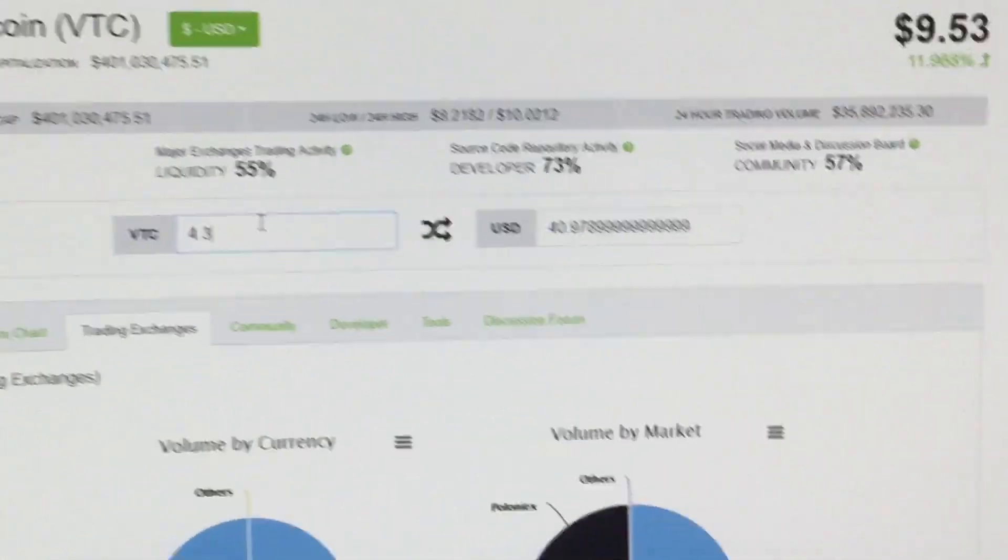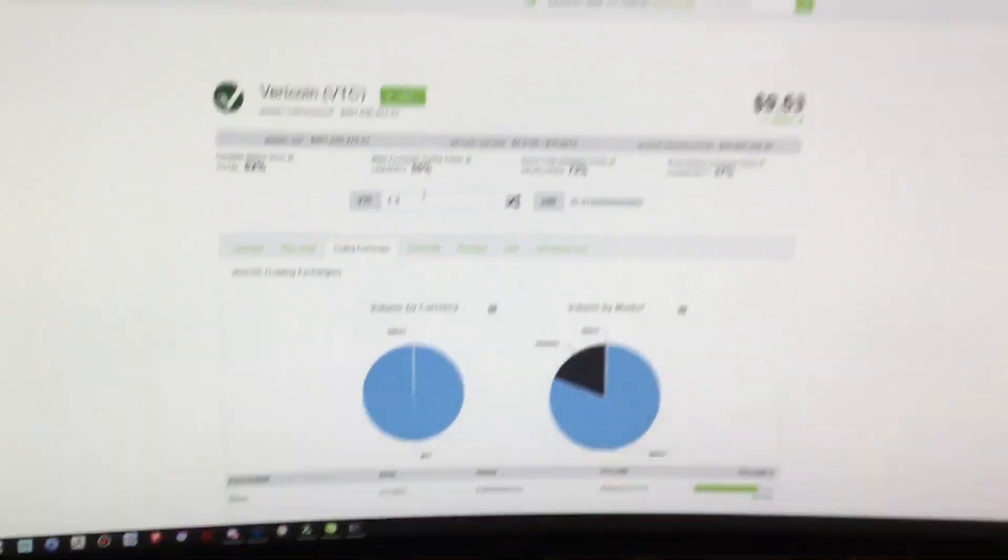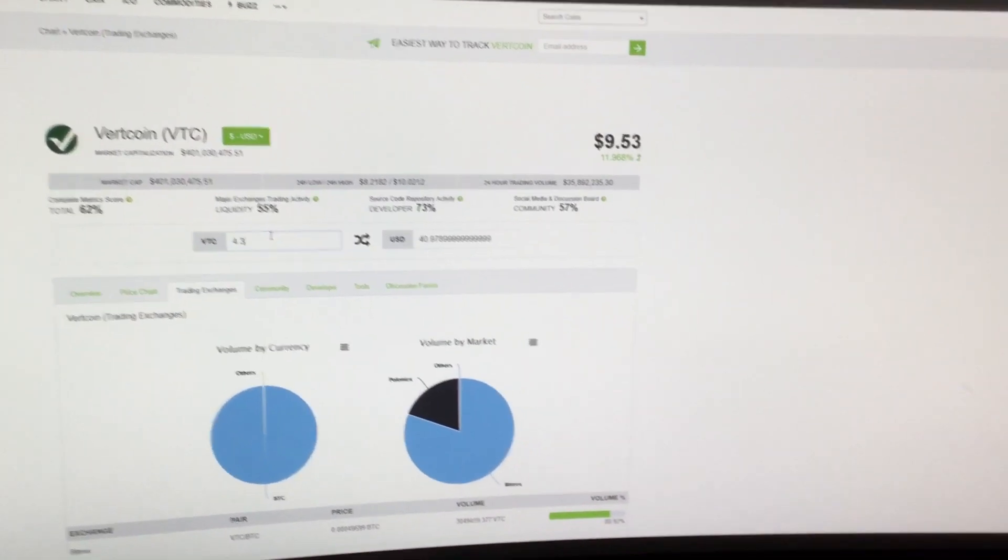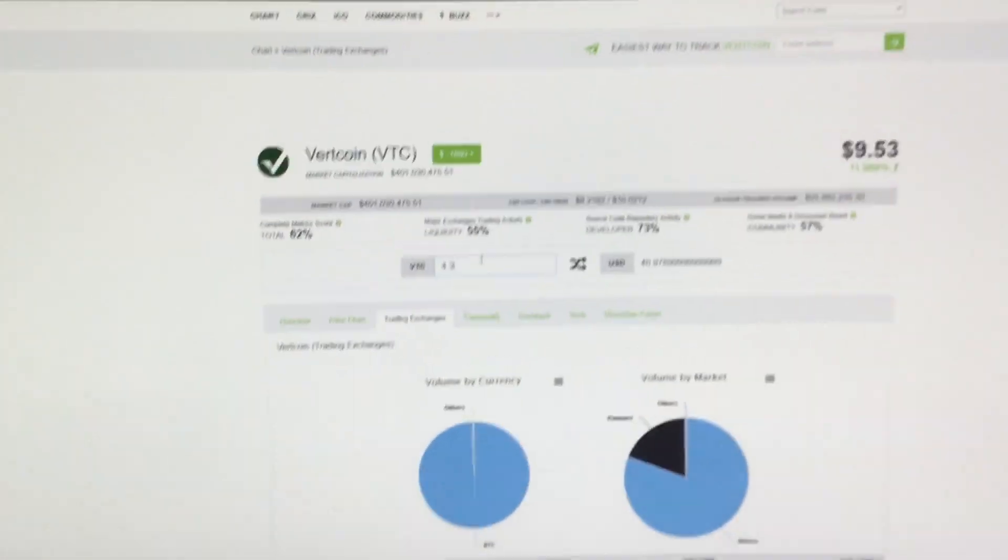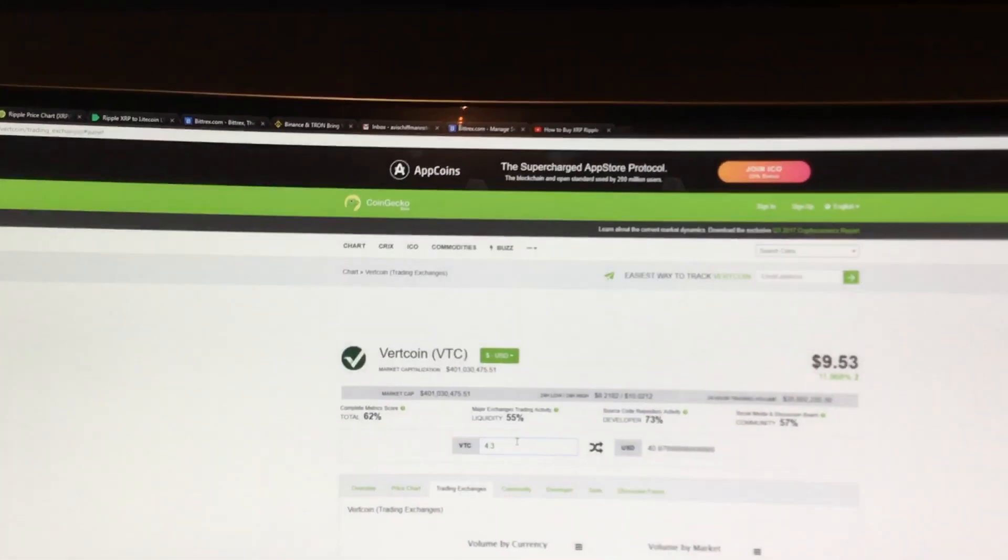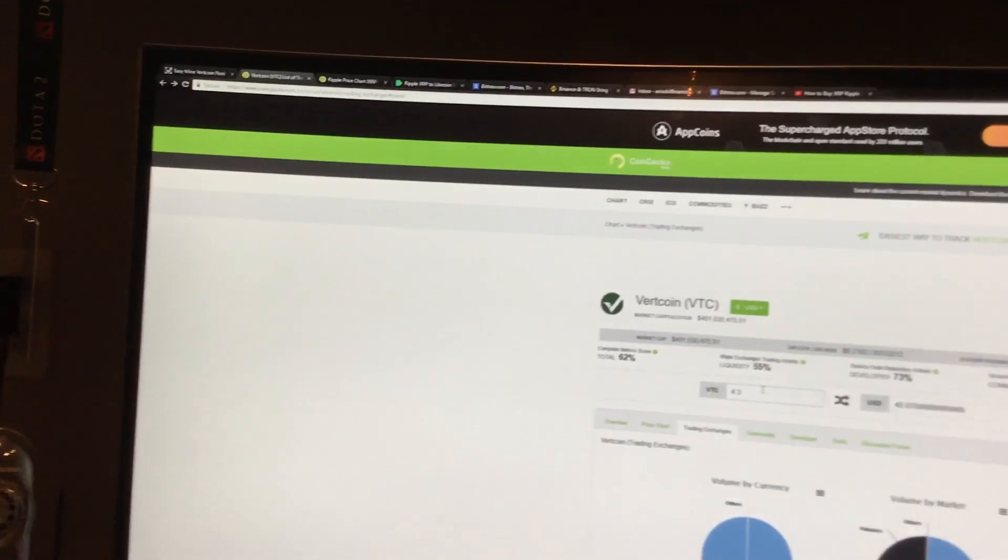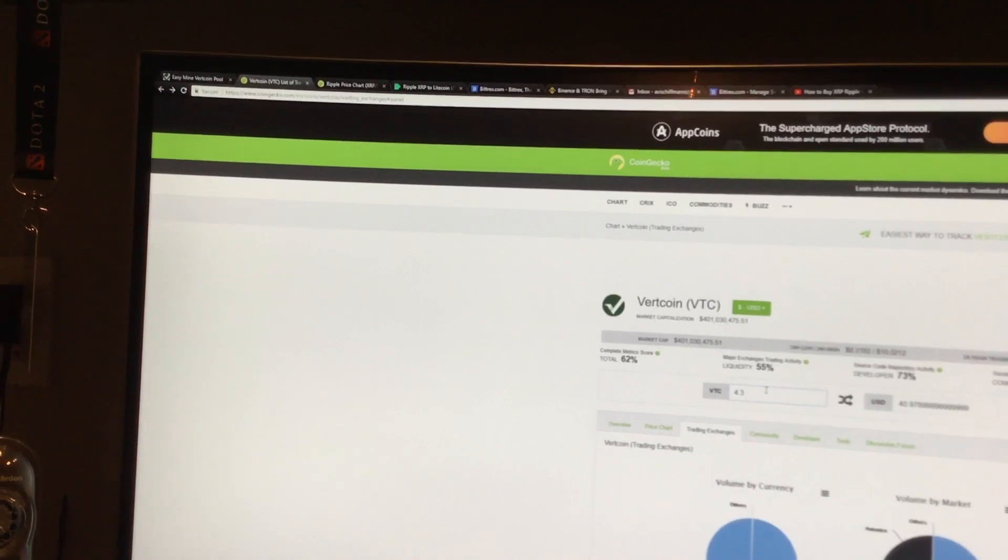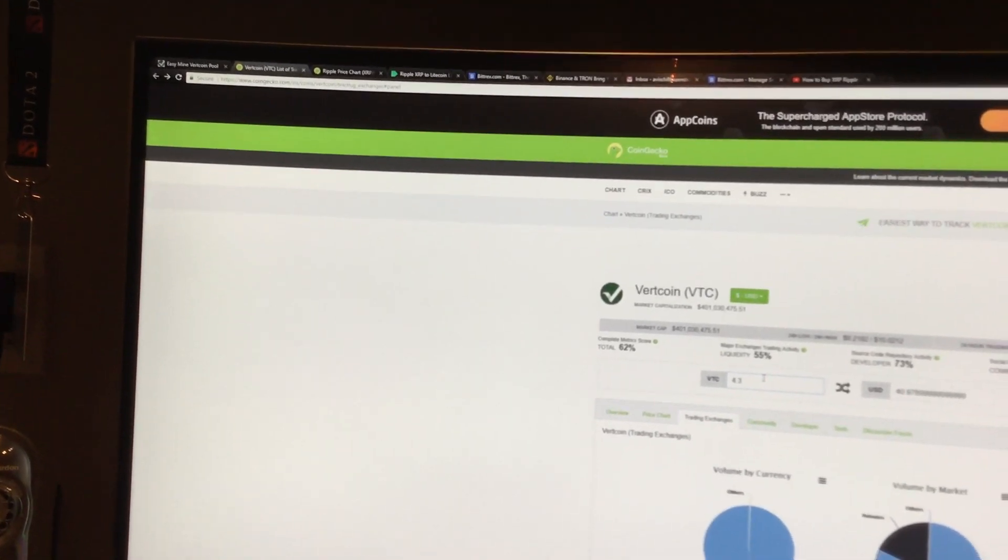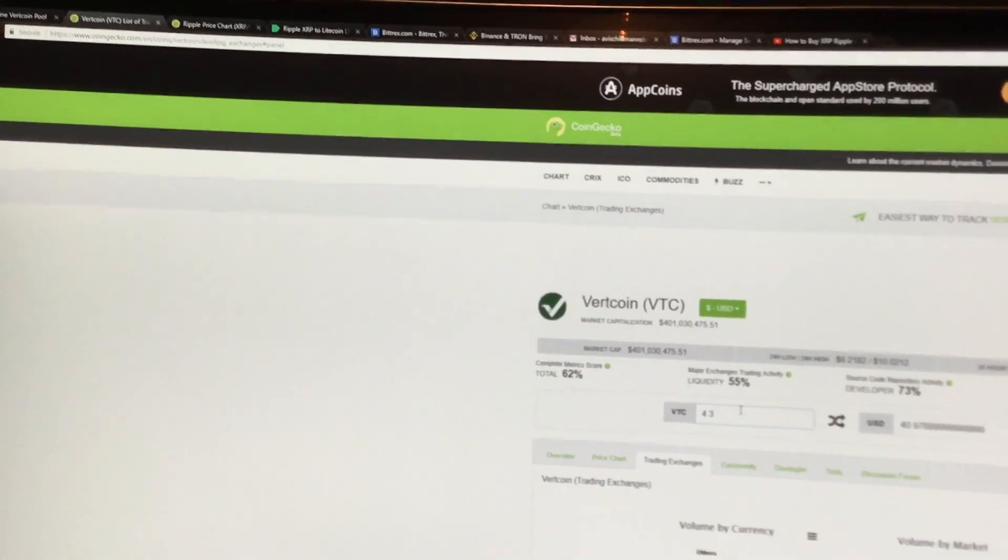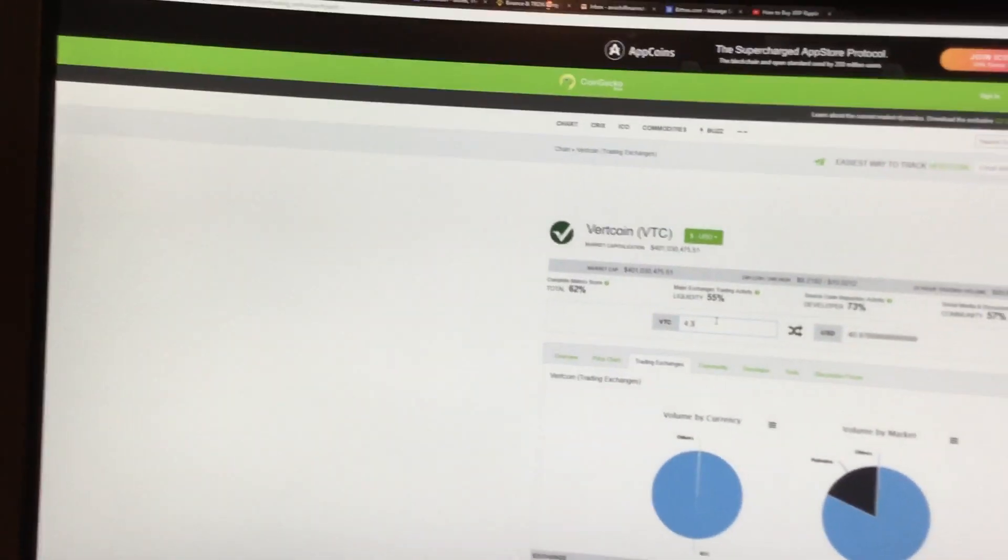If I put in how much I have, so I basically have 4.3 right now, that equals 40-ish bucks. So I've made quite a bit in about six days with the 1080Ti, if I had been consecutively mining.